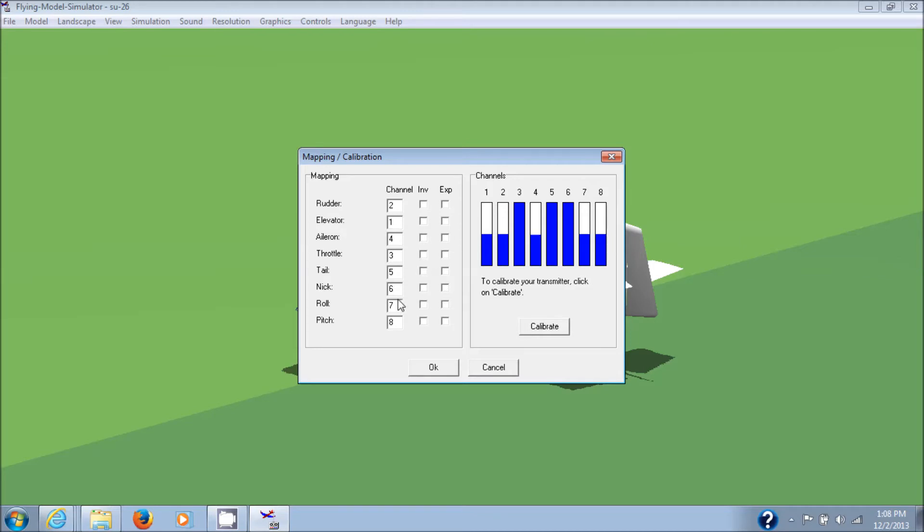The tail and nick, you don't need to set any of these. You know, the two switches are five and six. And you can put them wherever you'd like. So, let's hit calibrate here.